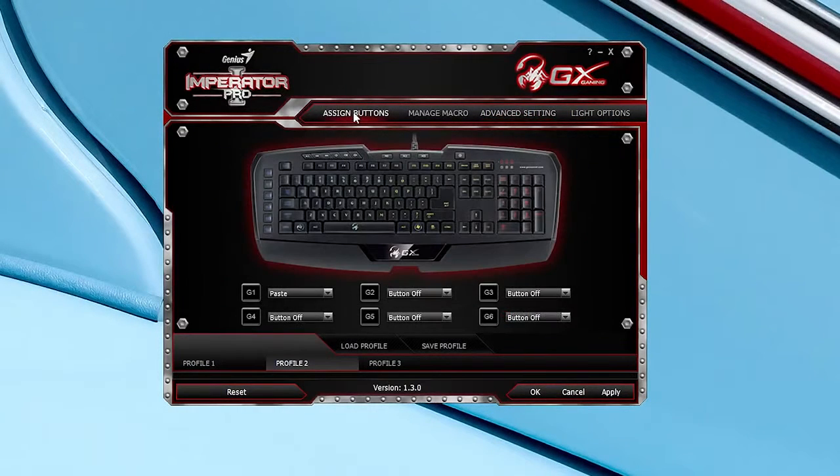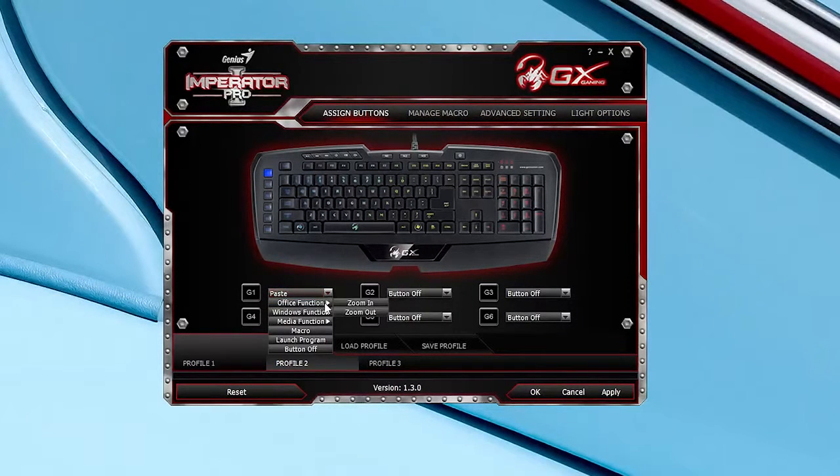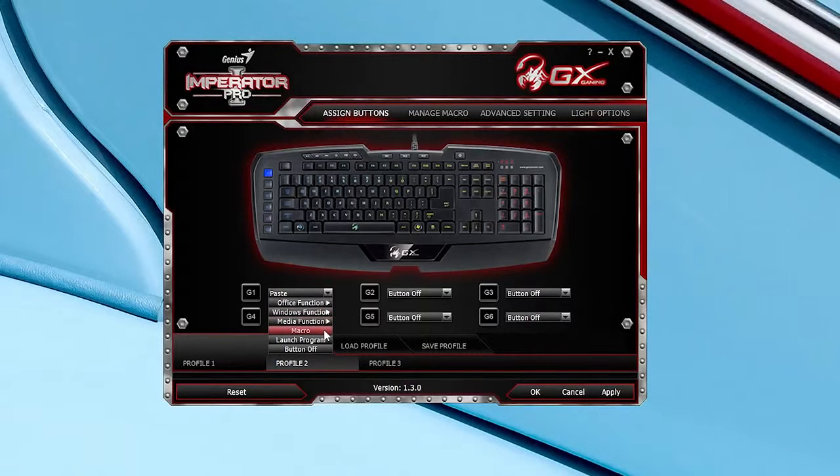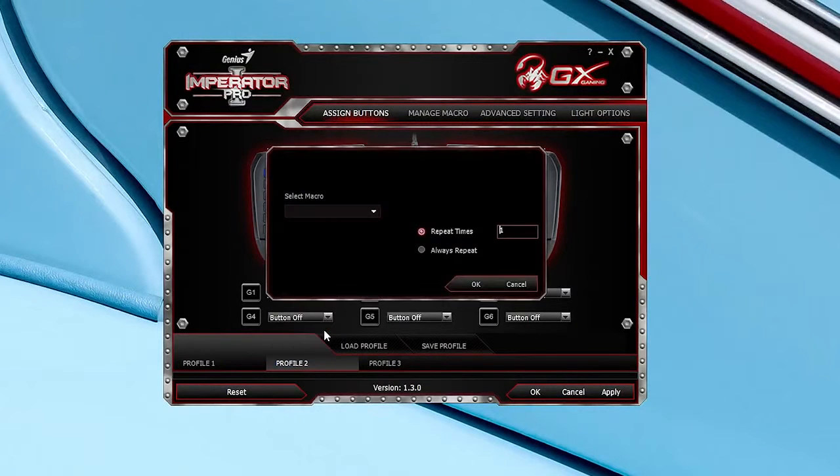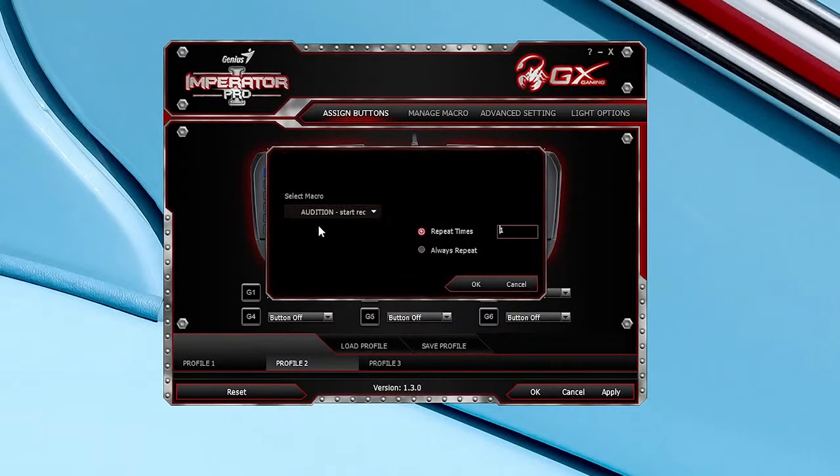Now when it comes to button customization, Genius have done an excellent job for multiple button options. The G key options are limited, but macro recording is available. So that's always a plus considering this is designed for MMO and RTS gaming.